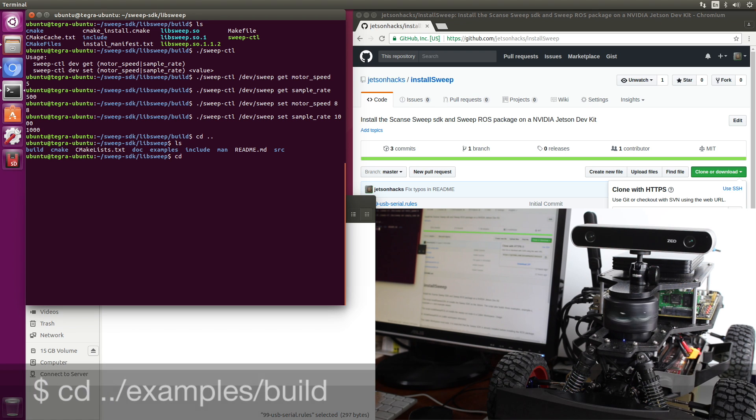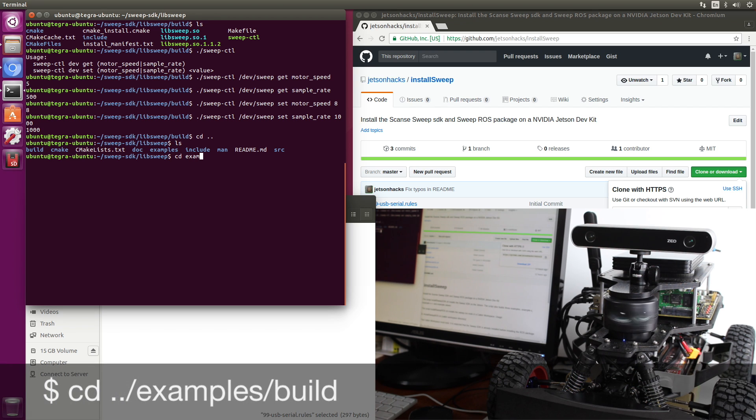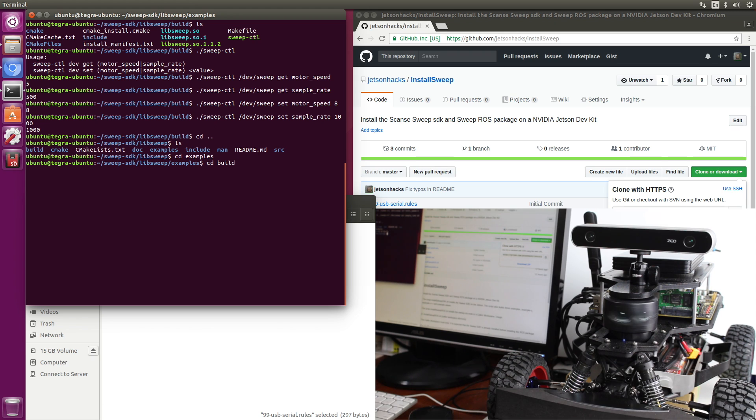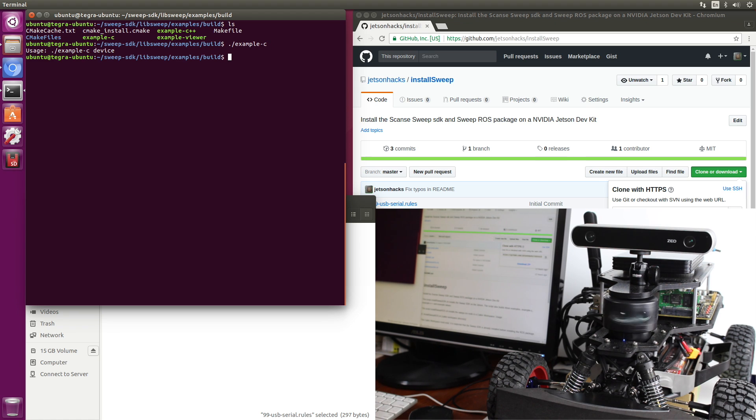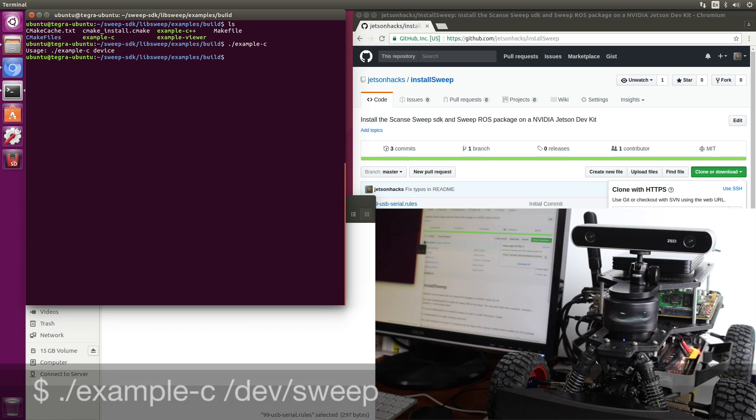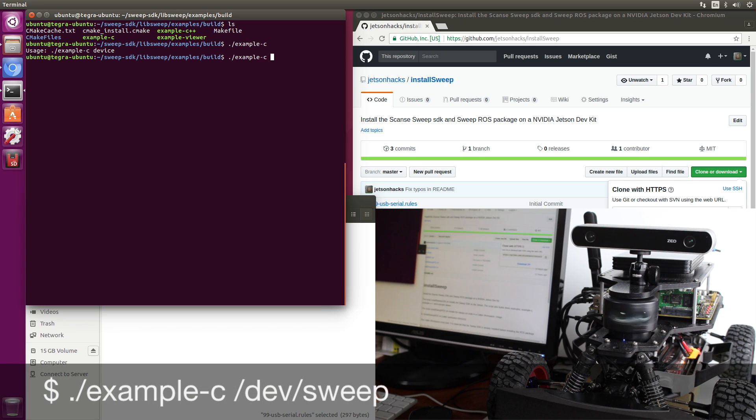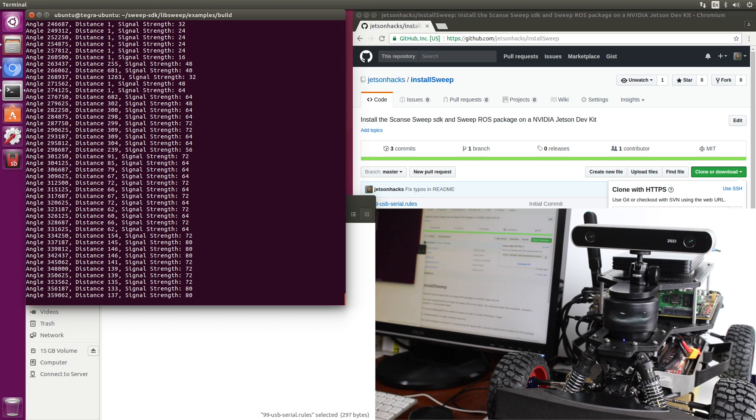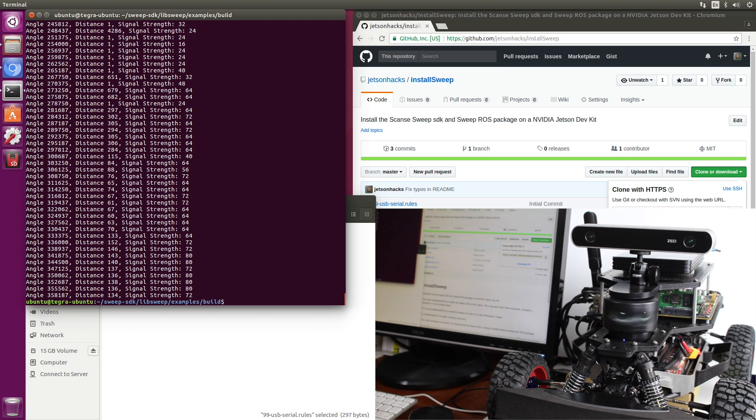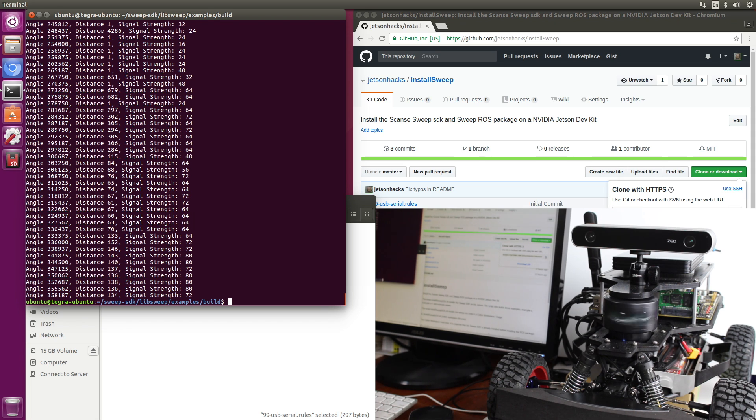So let's go over and take a look at some of our examples. Switch over to the examples directory. Switch over to the build directory there. If we run example c, we have to tell it what device. So you can see it just reads all the angles as it comes out. Tells us how far each angle is. There's also a viewer.